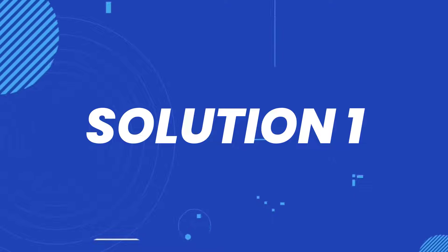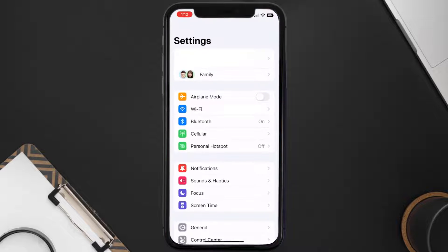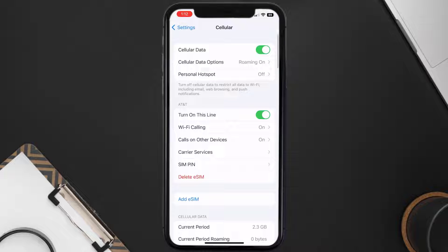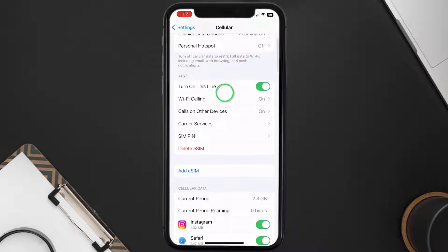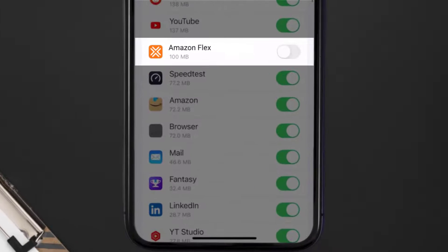First of all, you need to head over to your device settings. From here, tap on the cellular option. Once you're on this screen, you need to scroll down and search for the Amazon Flex app.